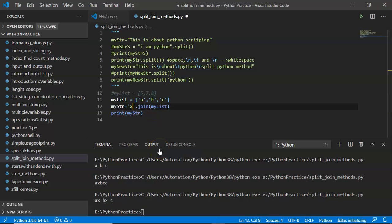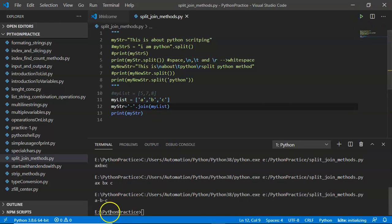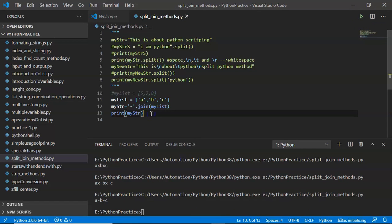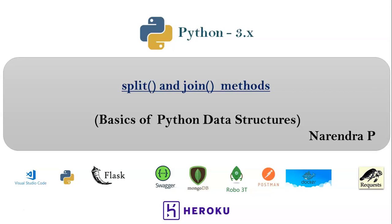Instead of 'x' you can also use a hyphen or any delimiter you want. This join method is very important while implementing real-time scripts. Thank you for watching this video.